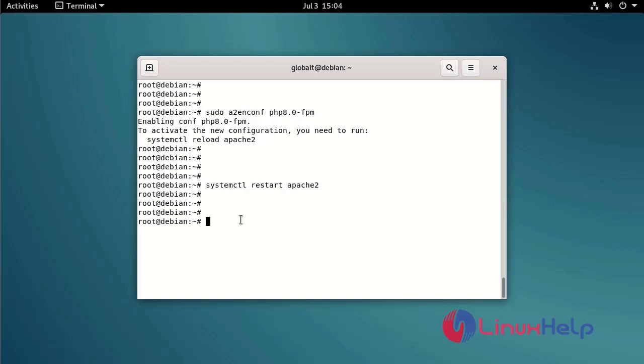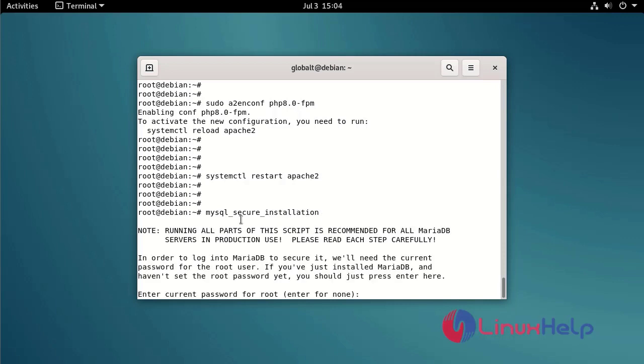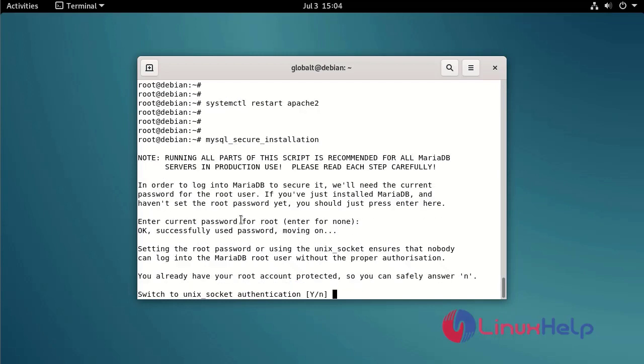Create demo user and database, including set MySQL root password by using below command. Press enter. Give no.